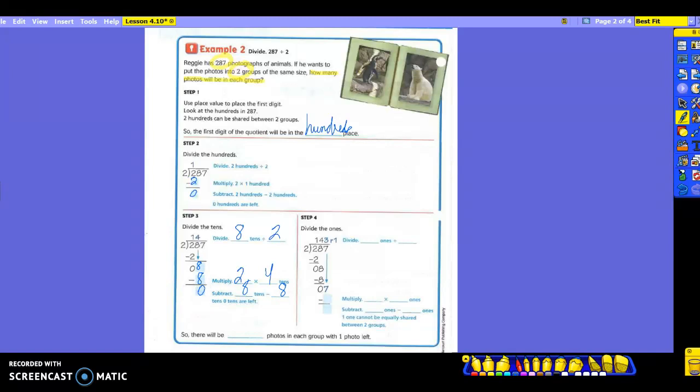Go on to step four. I'm not finished because I still have numbers left. I need to bring that seven down. So what am I dividing this time? Seven ones divided by two. Still going to divide by two because that's my divisor — it doesn't change. We want to figure out what number times two will get me close to seven.